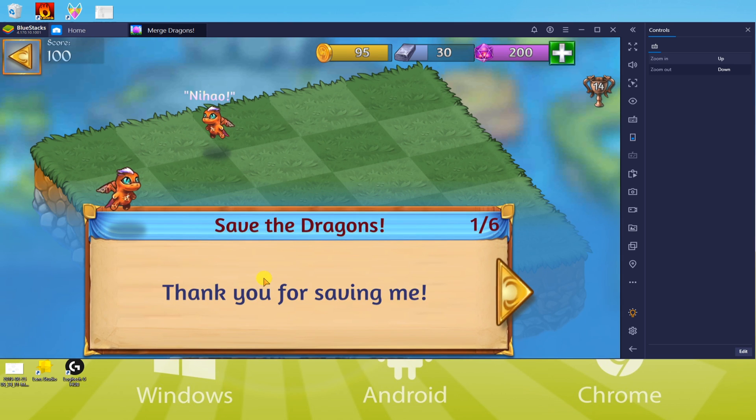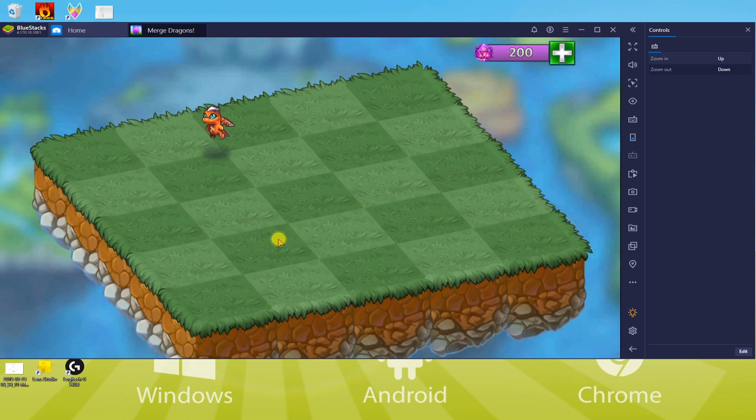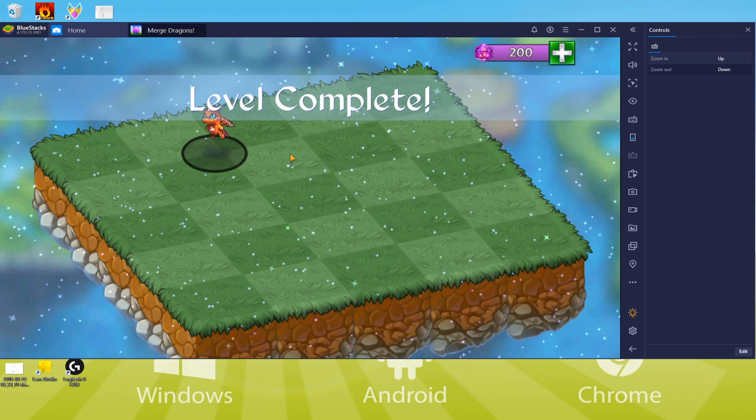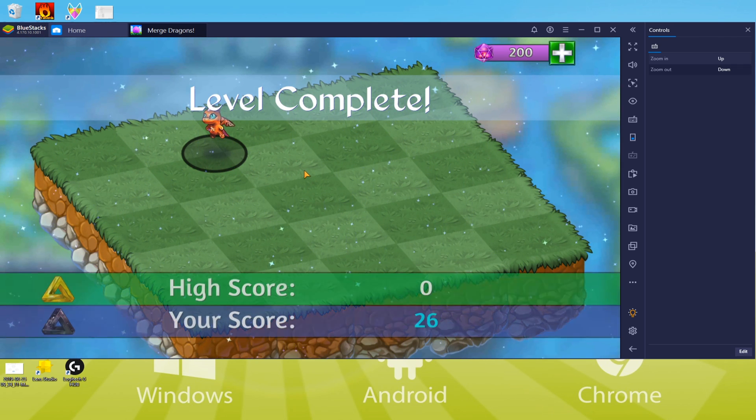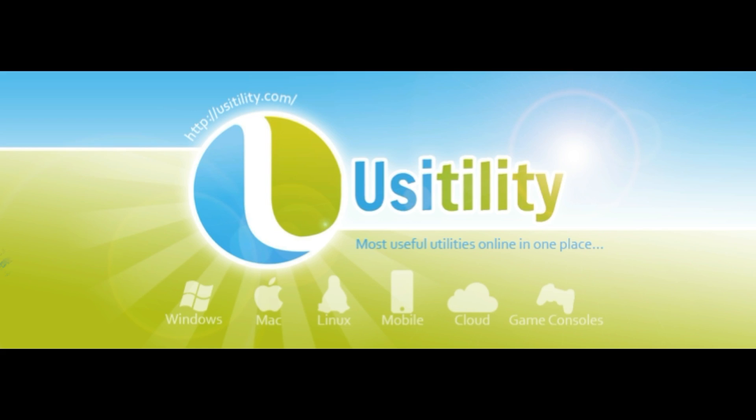As you know, this is an Android operating system game, and we'll learn how to run it on a computer system. Just focus on the screen and watch the tutorial step by step. So, let's begin.